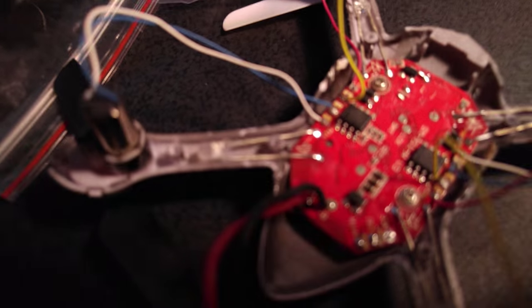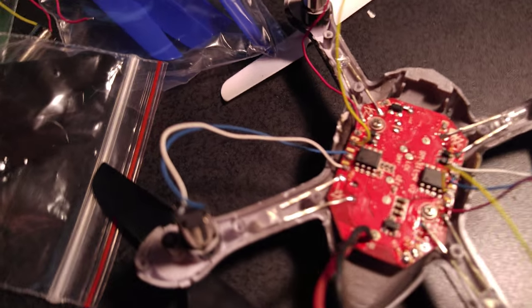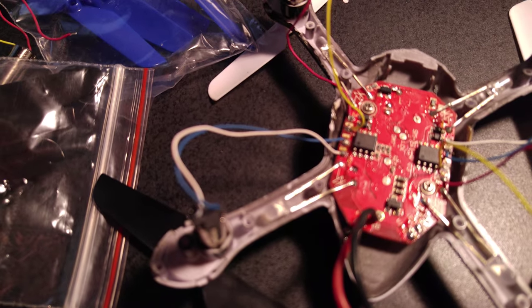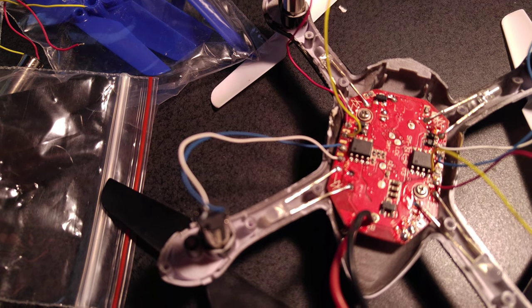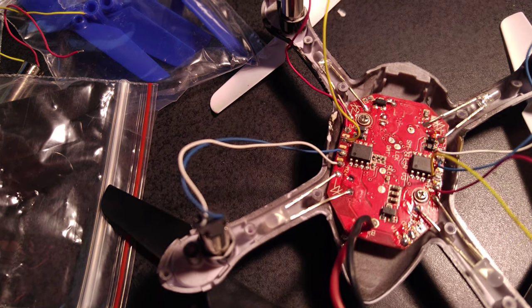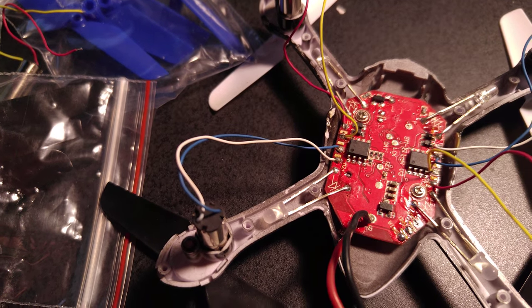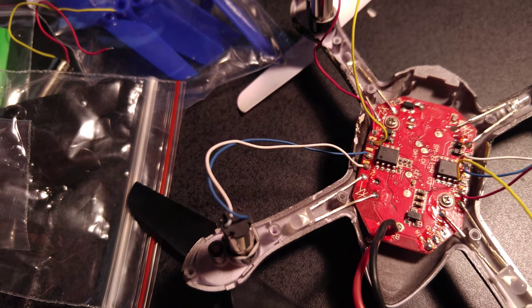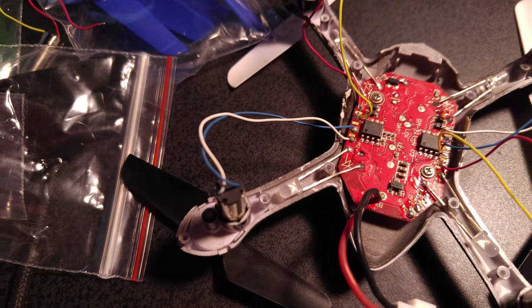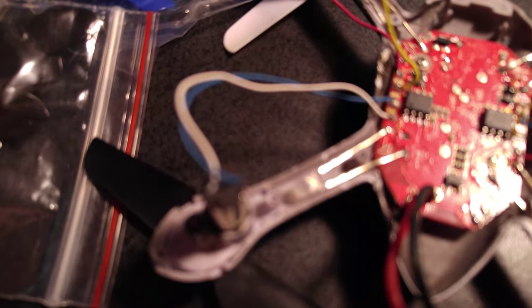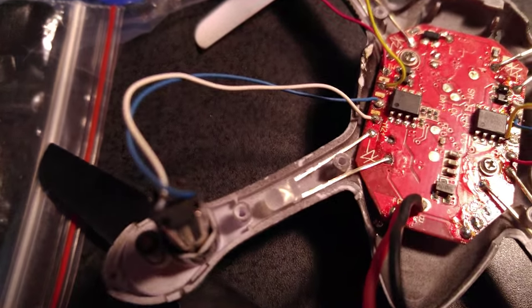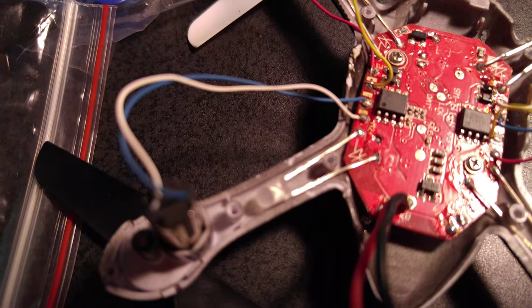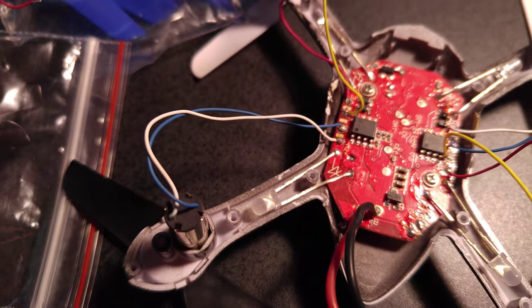underneath. Let me get this to focus here. I'm going to switch to manual focus. Okay, so you have these little LEDs in the arms right here